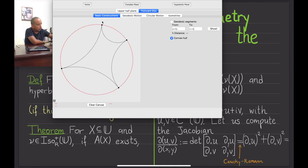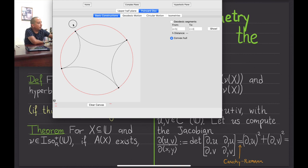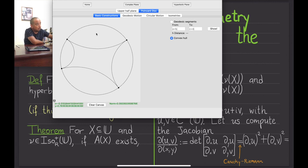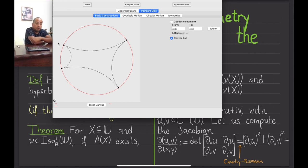This is reminiscent of the simple transitivity of the action of Möb⁺(ℂ̄) on triples of distinct points of ℂ̄. In other words, any two ideal triangles are isometric. For quadrilaterals, however — given two ideal quadrilaterals — there may fail to exist an orientation-preserving isometry taking one to the other, because such an isometry would be a Möbius transformation, and it is not true that for any two four-tuples of distinct points of ℂ̄ there exists a Möbius transformation taking one to the other.